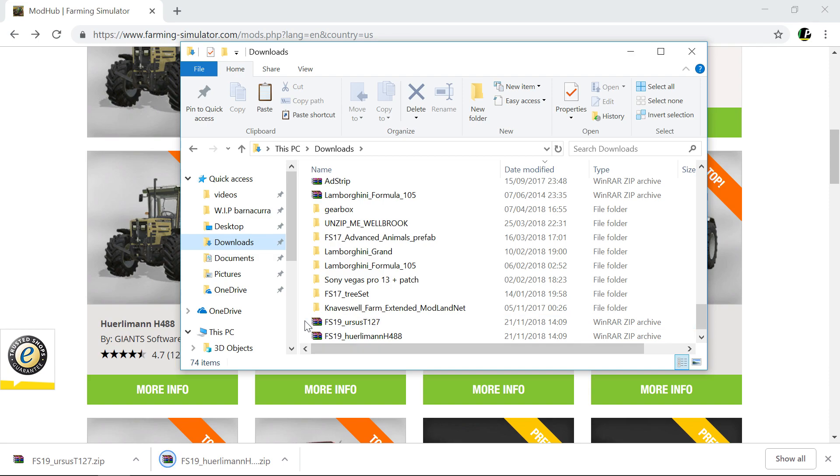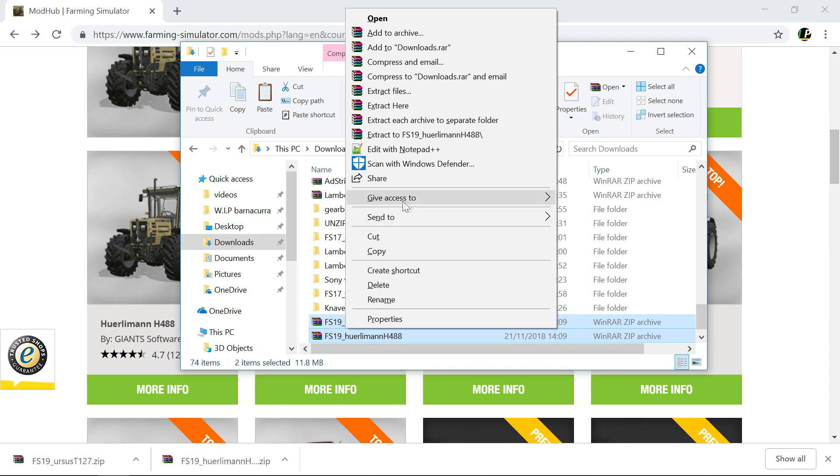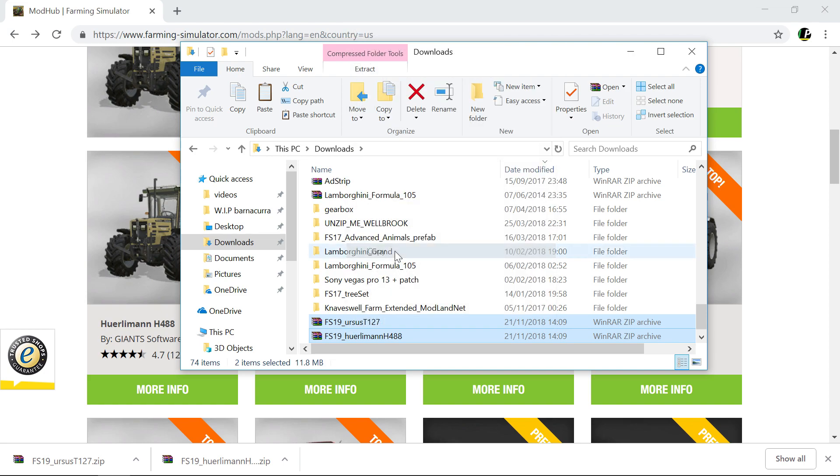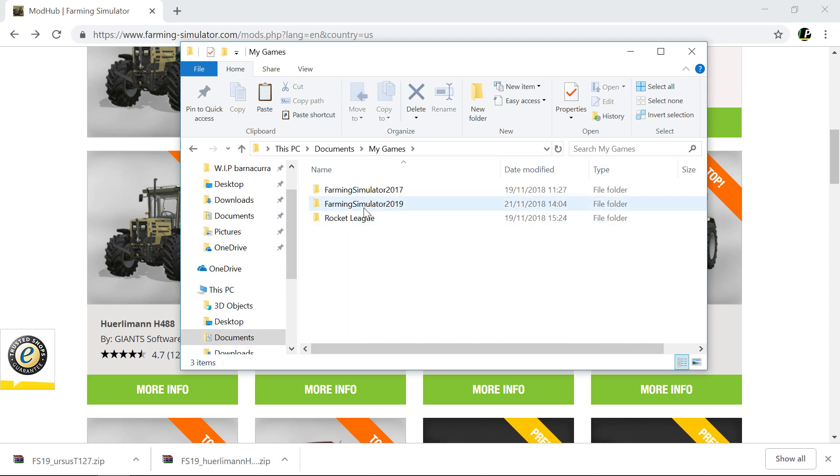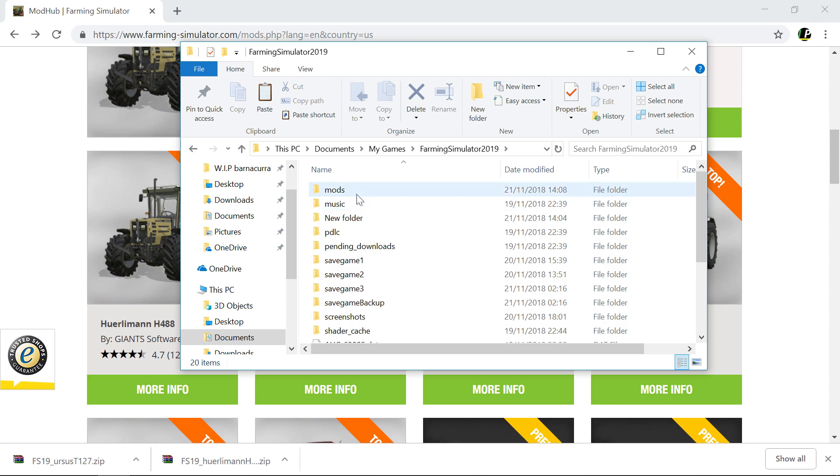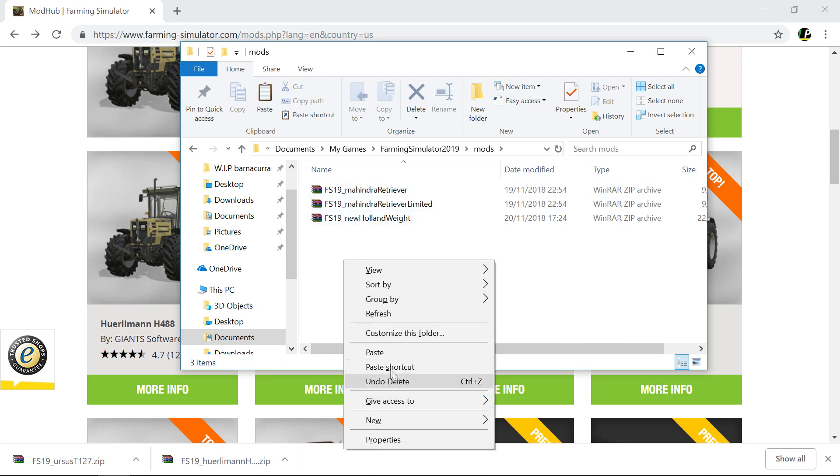So they're both at the bottom in this case. They're not used to them doing that. So you're going to highlight the two of them and copy them. Then you're going to go into documents, my games, Farming Simulator 2019, mods, and you're going to paste them.